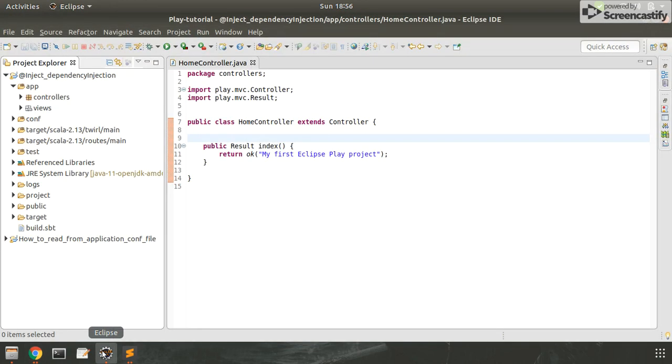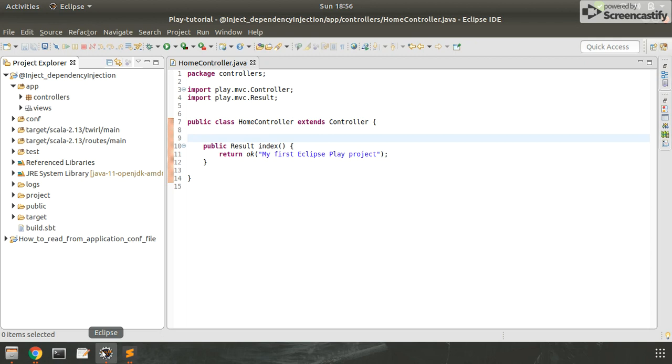Welcome friends. Today we will see how to use dependency injection in Play Framework. Like in Spring or Spring Boot, we use the @Autowired annotation for dependency injection. We use the @Inject annotation for dependency injection in Play Framework.